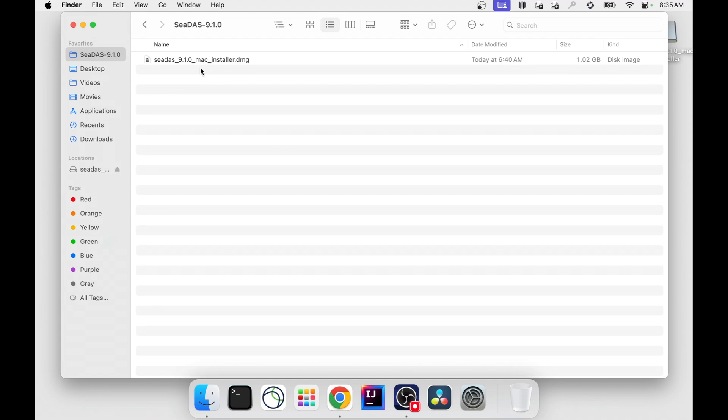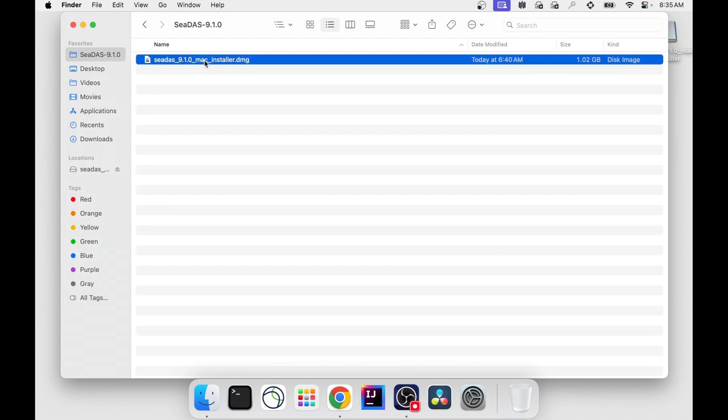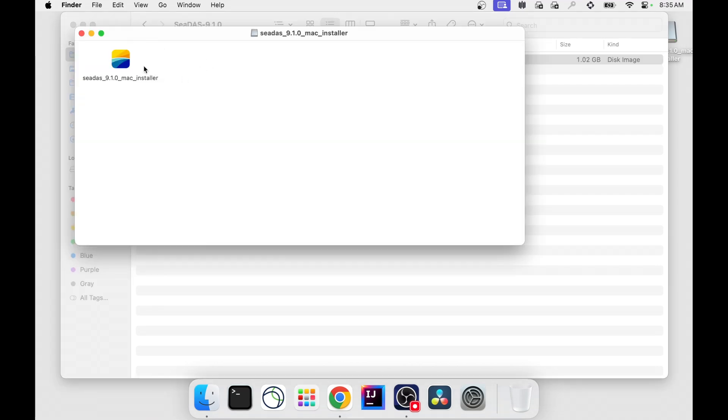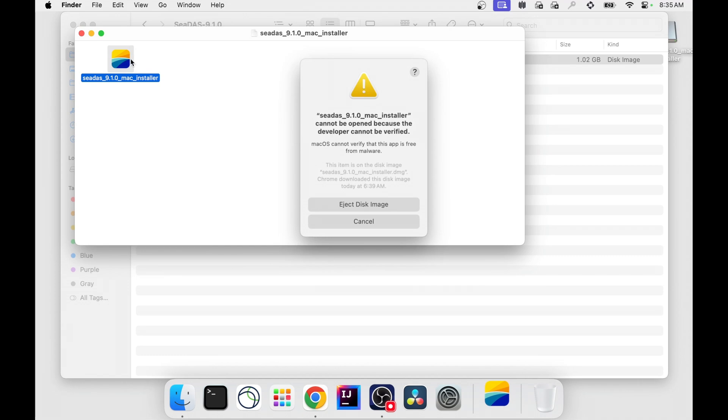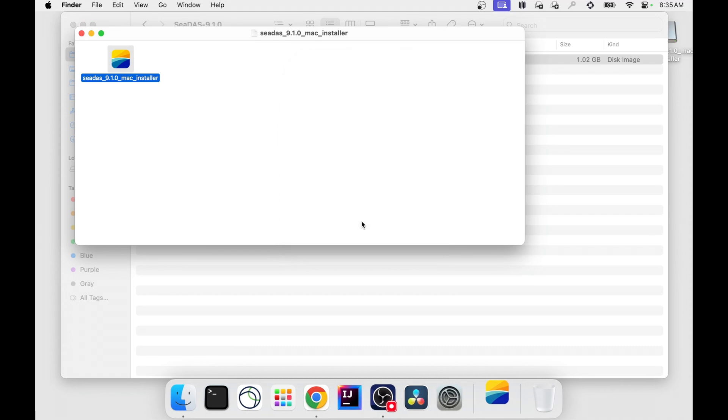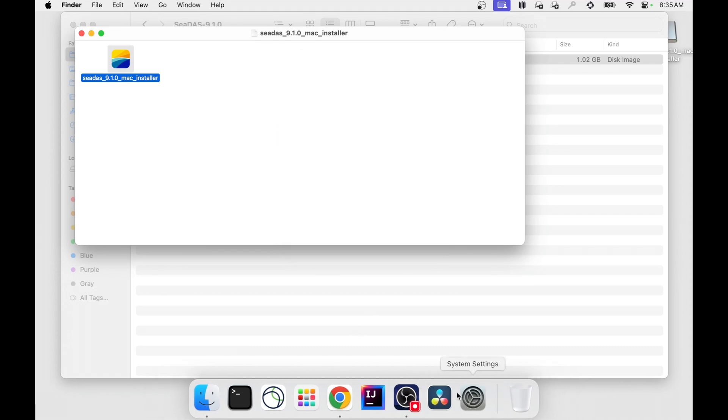In a Finder window, click the installer and click the CDAS icon. Depending on your macOS security settings, you may encounter a permissions issue. To resolve this, click cancel.